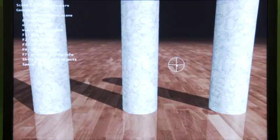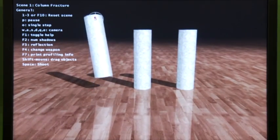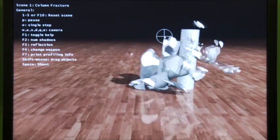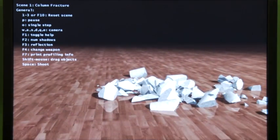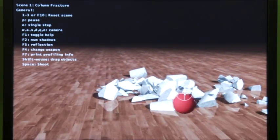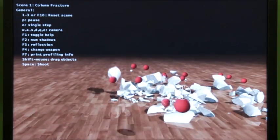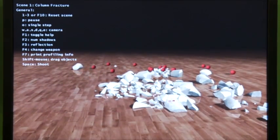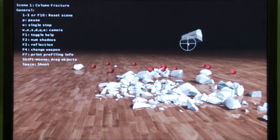This next demo is again some of our latest technology. We've had destruction for quite a while, but this uses our new rigid body solver and everything once again is being simulated completely on the GPU. This is demonstrating real-time fracture.